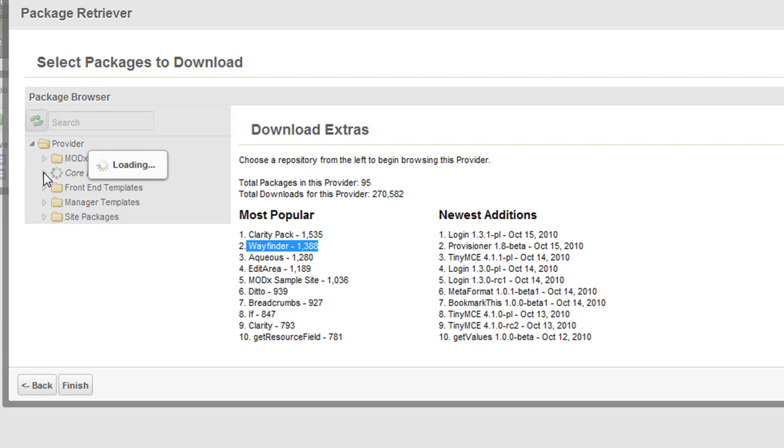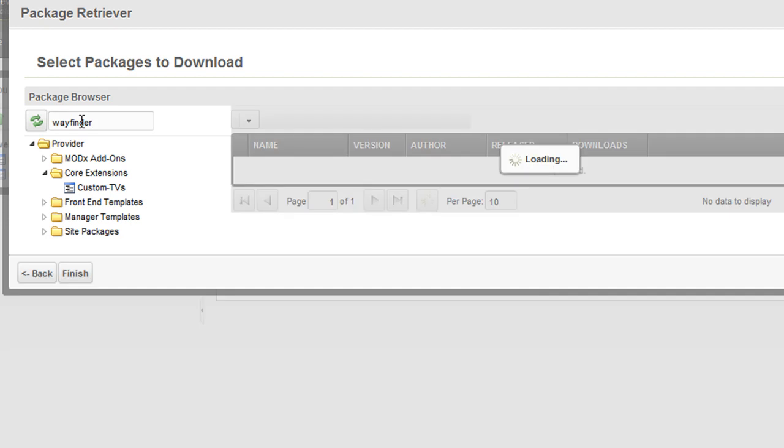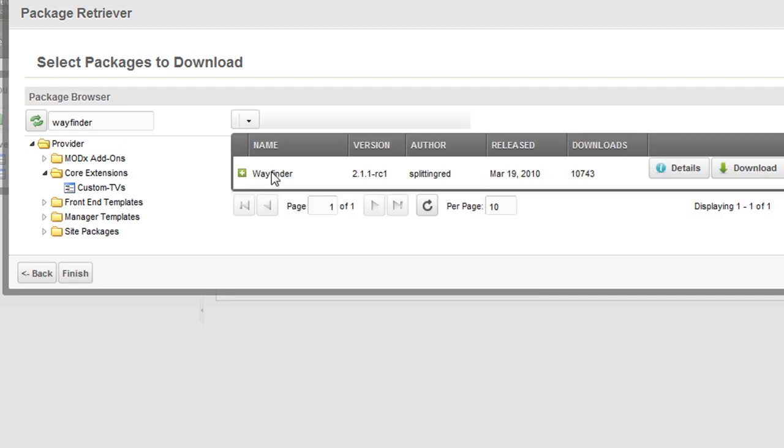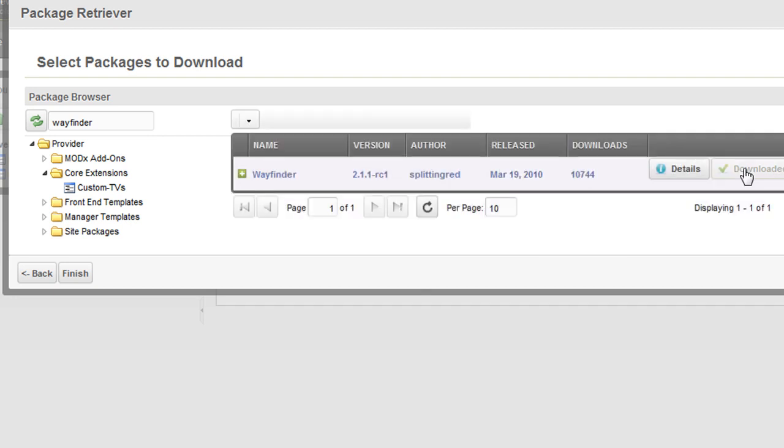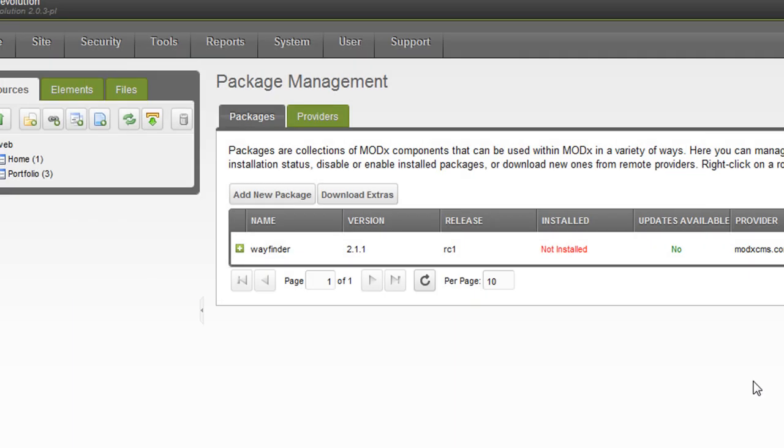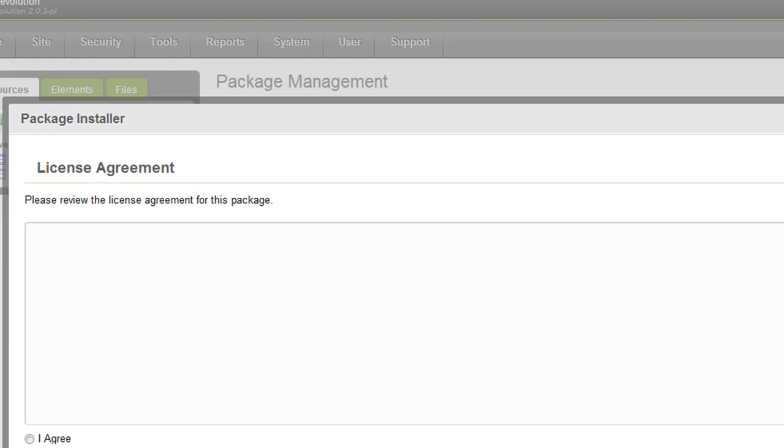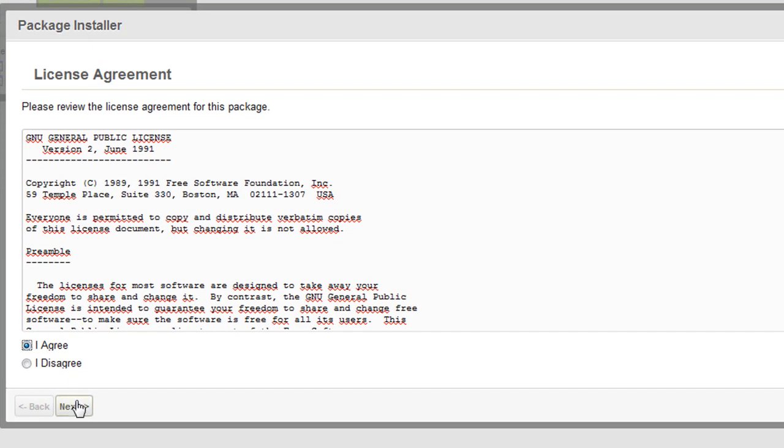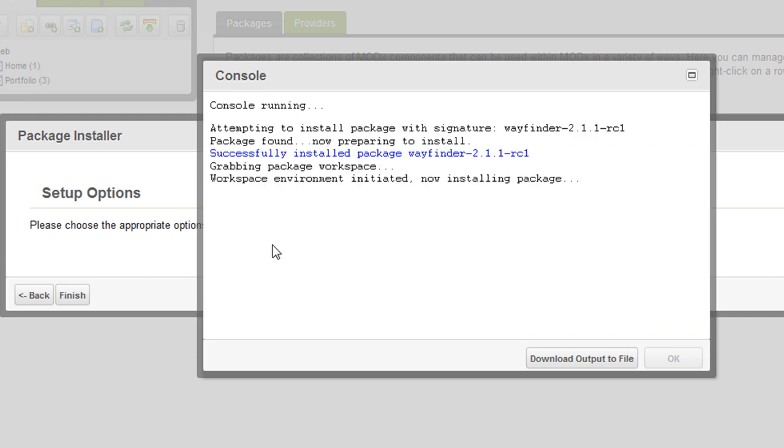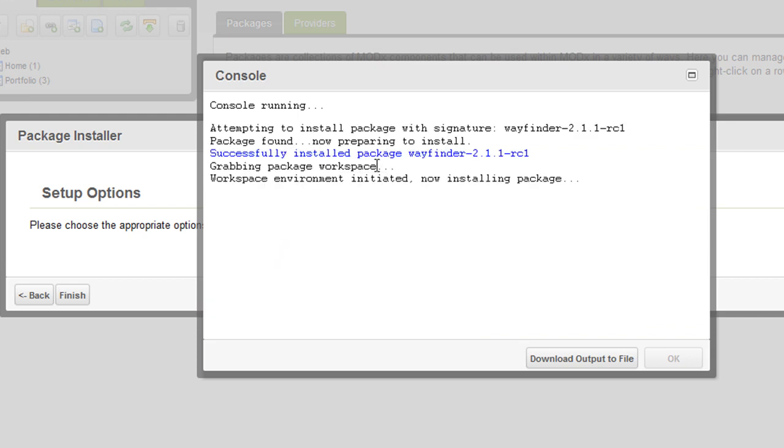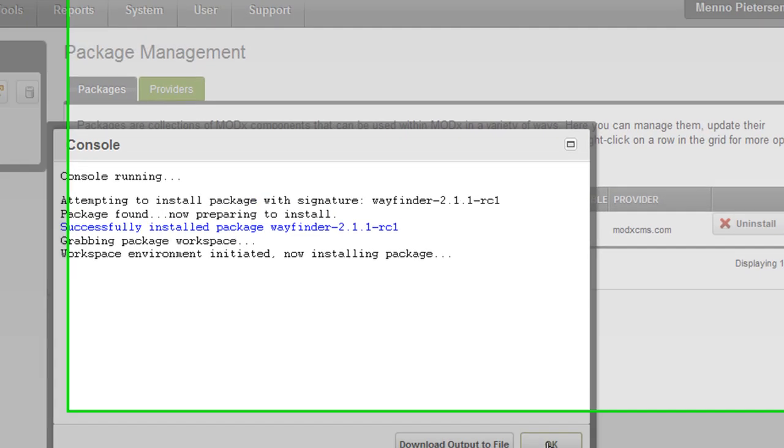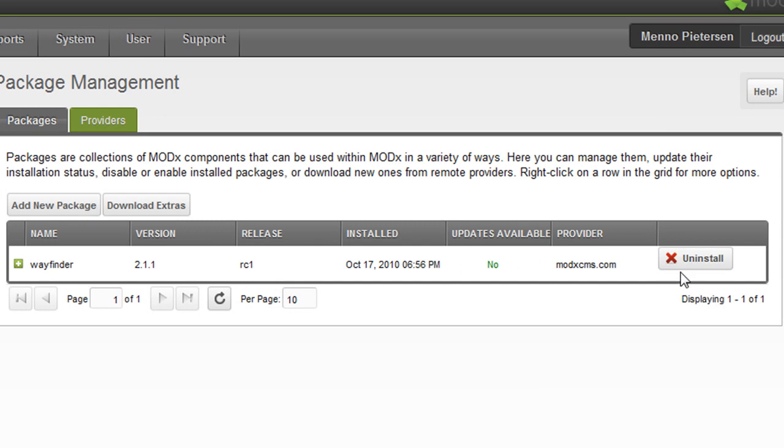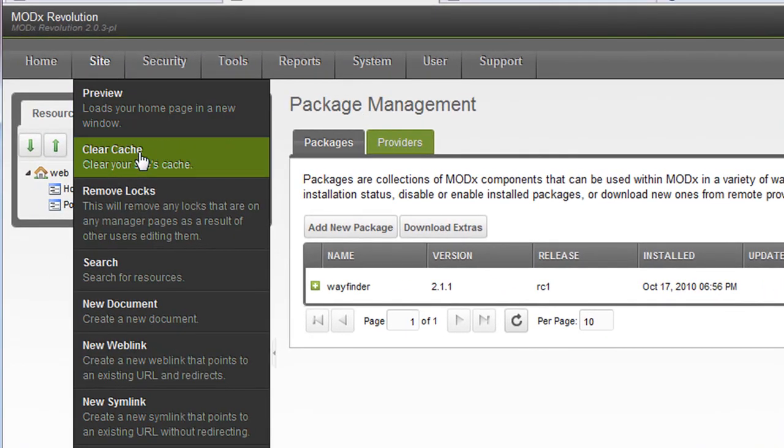Let's just search for it. That's actually better. Wayfinder. Search. And here you can download it. Wait a little bit for the download. Alright. Finish. And as you can see, here you see now Wayfinder. Let's install it. Agree. Next. Next. Console is running. And it's installed.